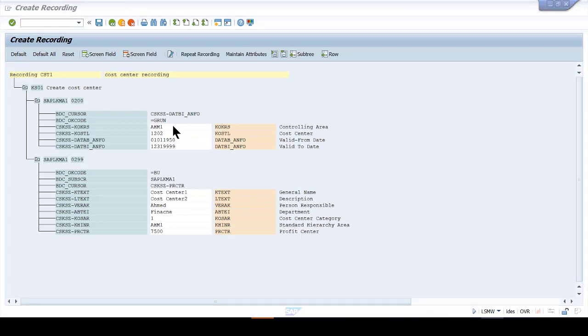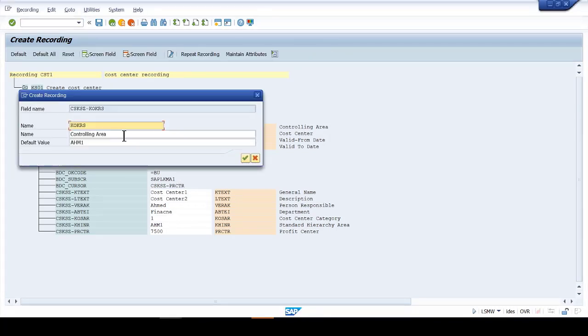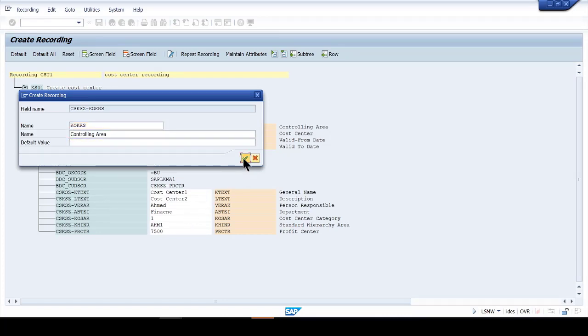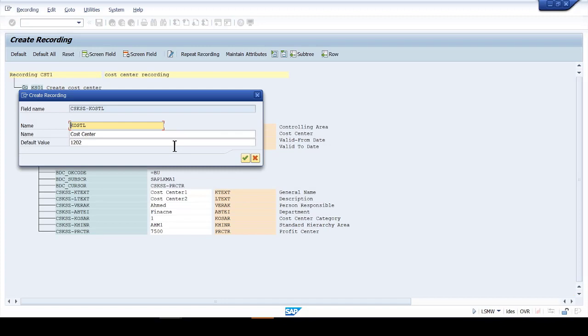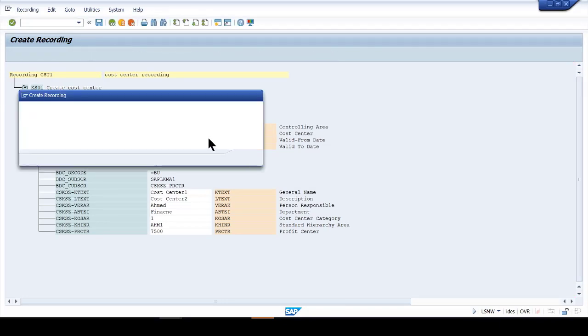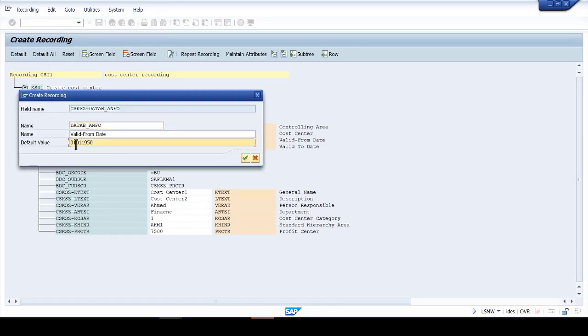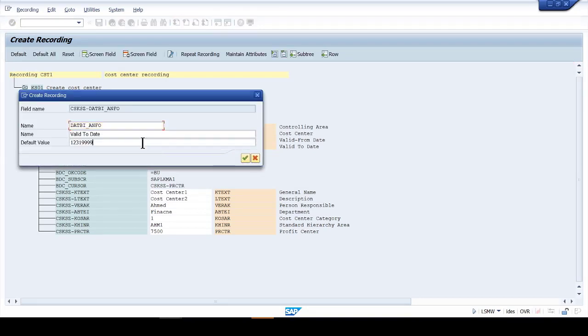Now I want to empty out all these white field information, the information that I populated. So I click on each one of them and empty out the default value. So I don't want to have default values. Double click here, delete all the default values. I'm just deleting all this information right here.